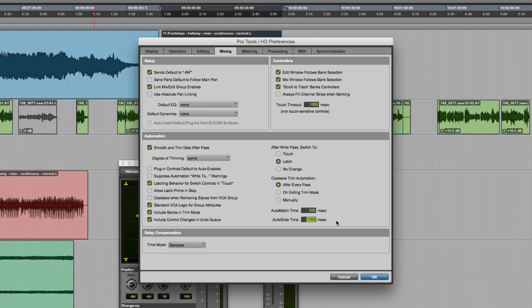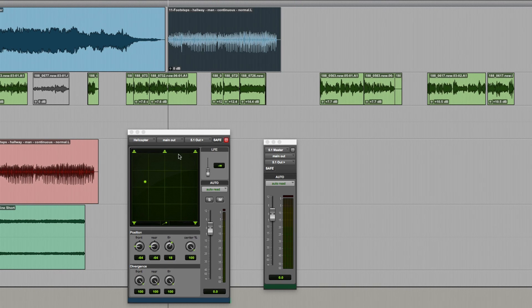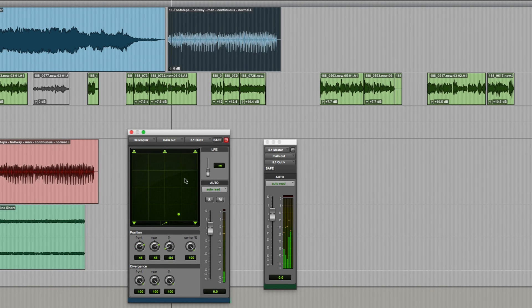I'll just change this to something a lot shorter go 200 milliseconds. Now if I run the same sound and I click you can see it's moving much more quickly around the sound stage.